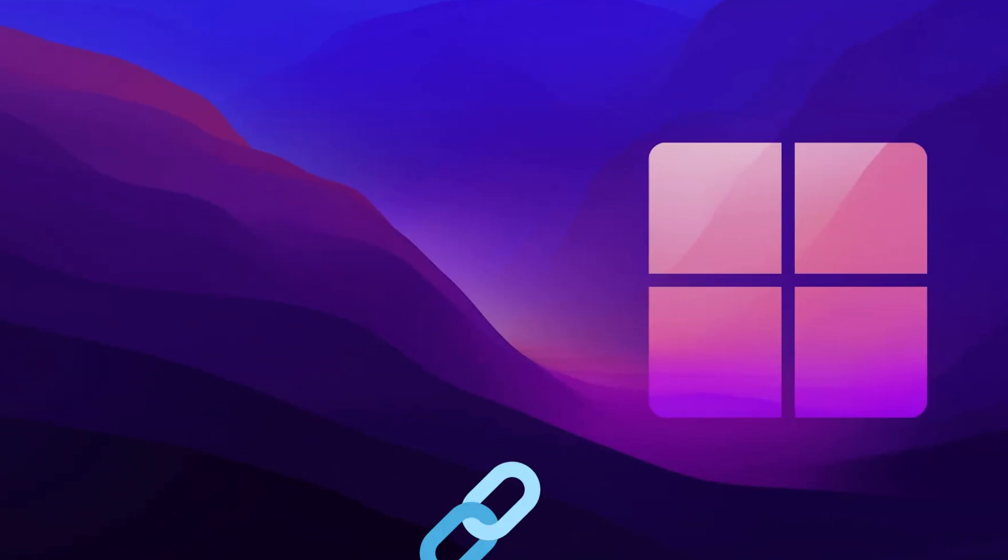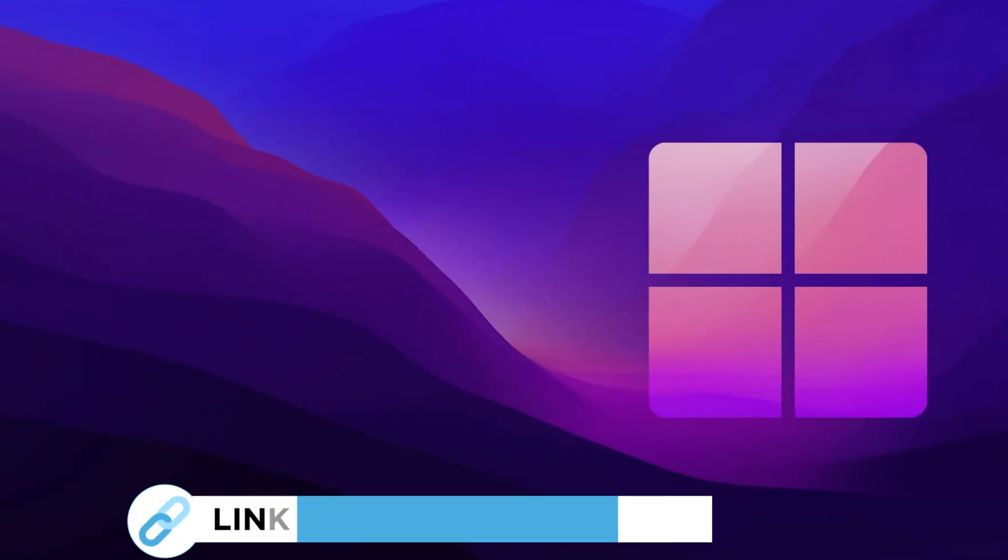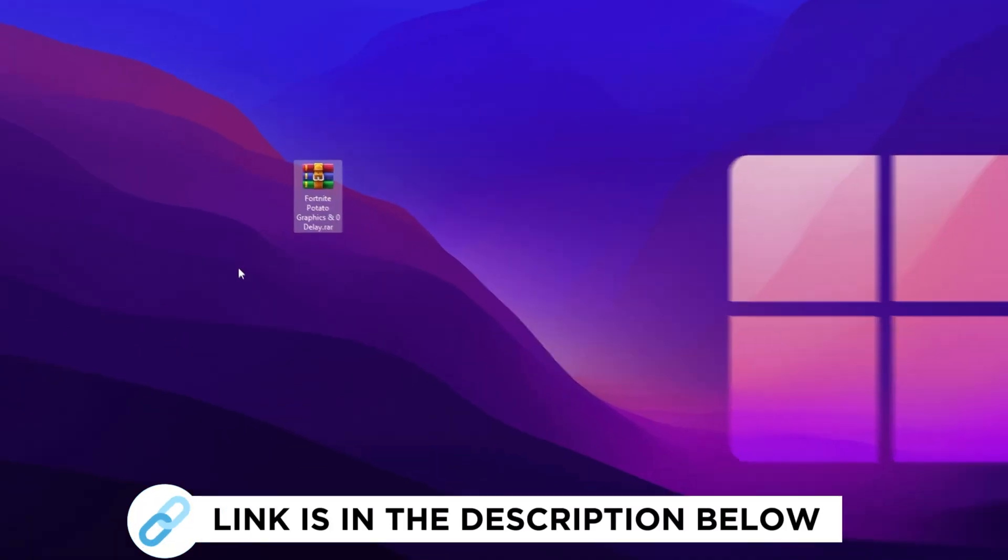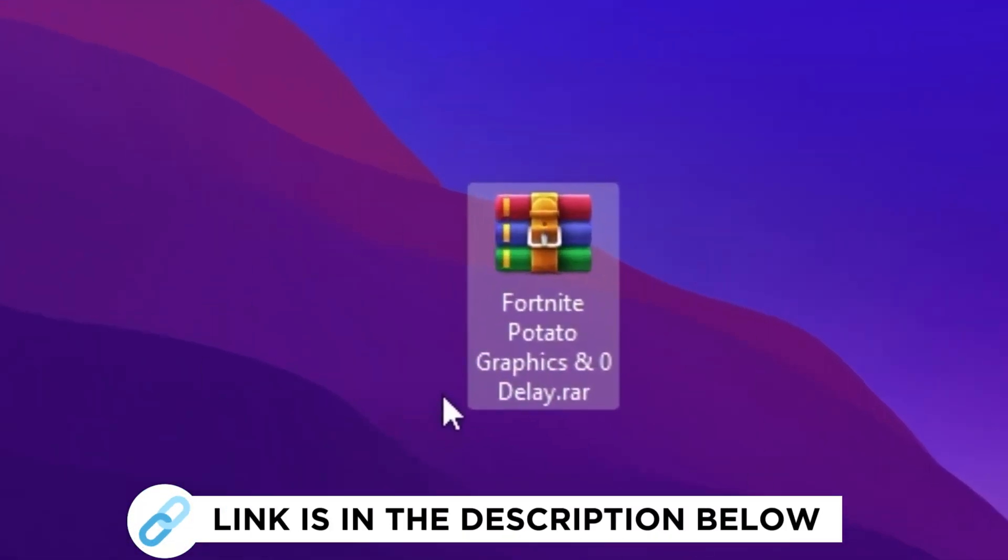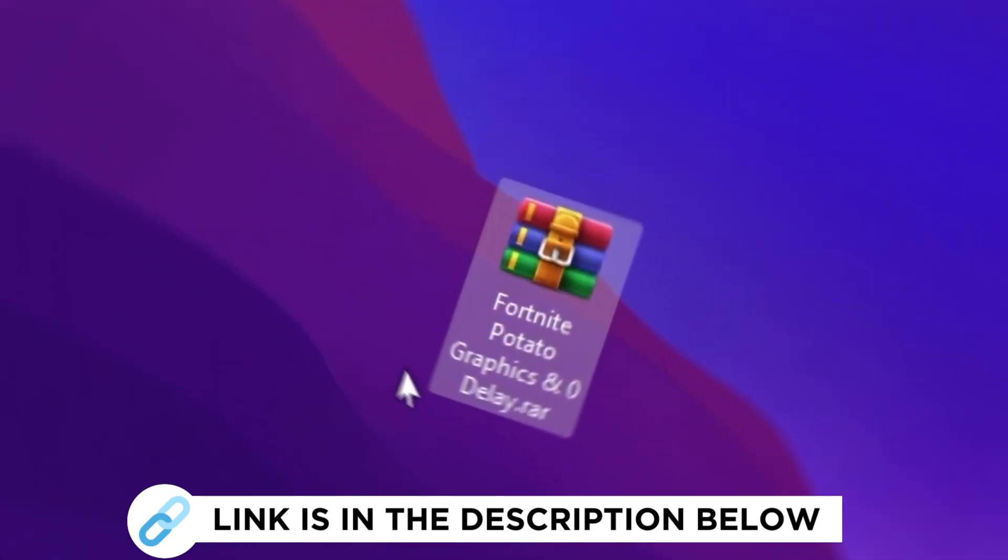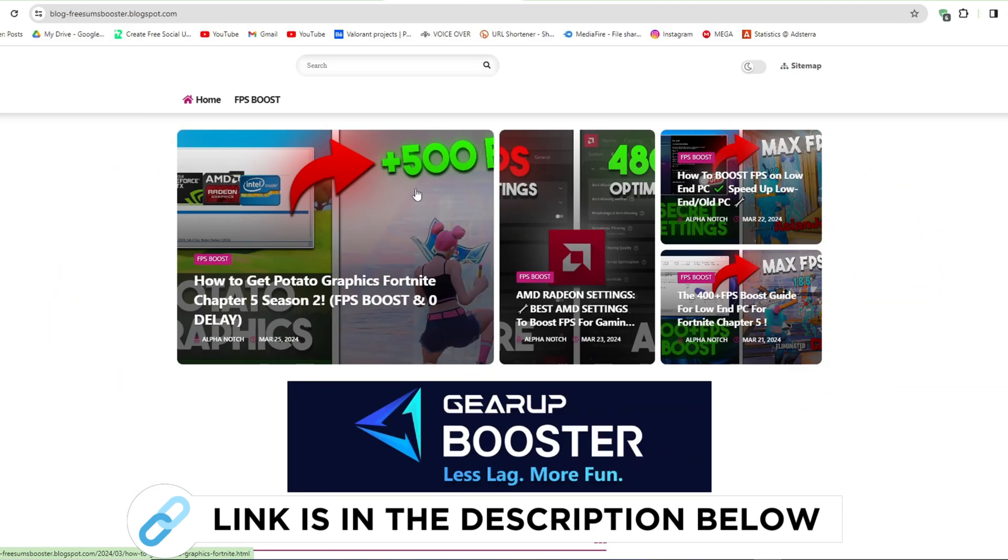So first of all you need to download this Fortnite potato graphics pack from my website. I give link in the description, download the pack and follow me.